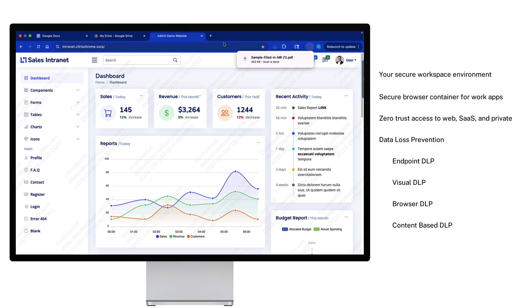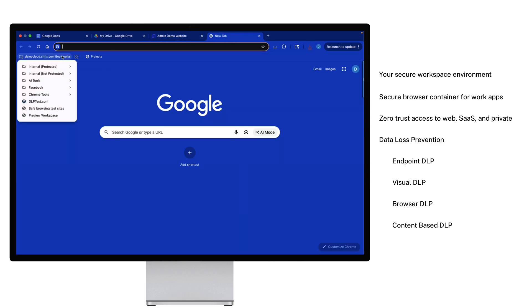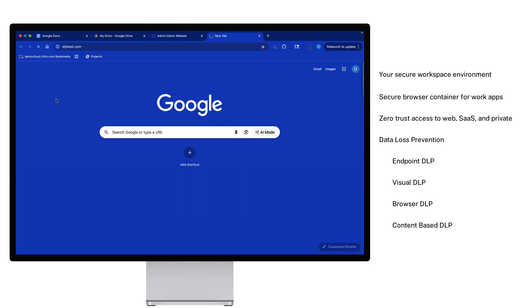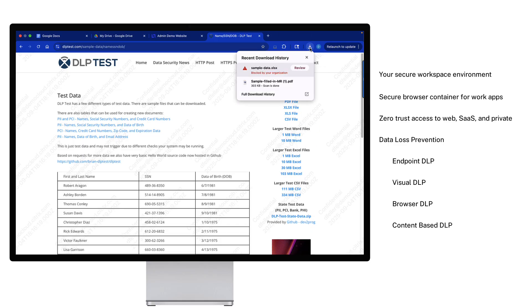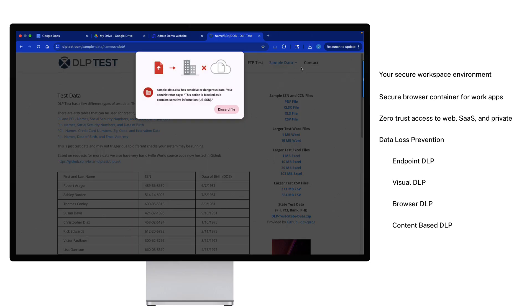But when a user tries to download a sensitive financial report, the rules change immediately. The system is aware of the file's context and the source application, so it automatically blocks the download entirely. With Citrix Secure Access and Chrome Enterprise, you get a platform that intelligently adapts to the modern work environment.